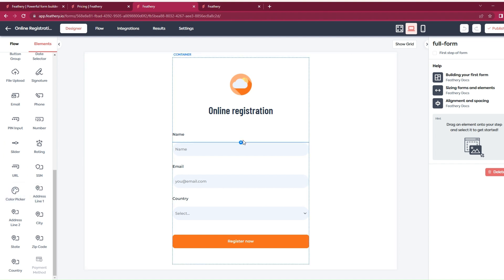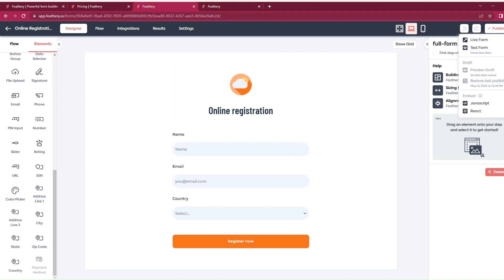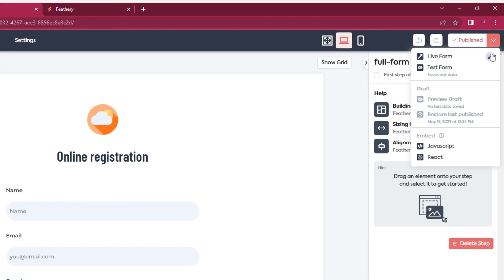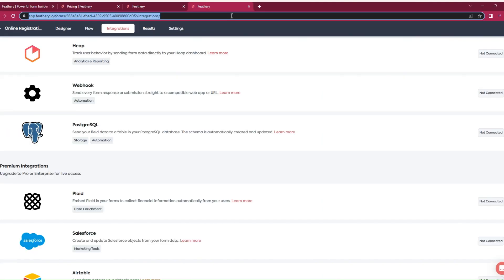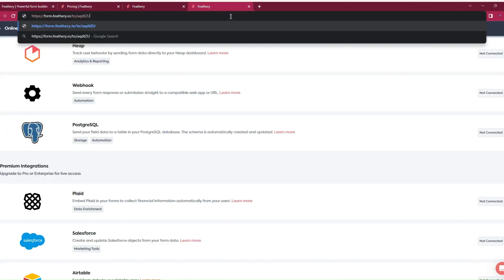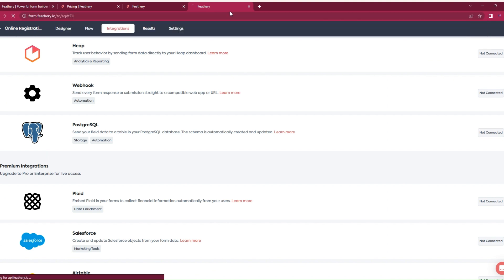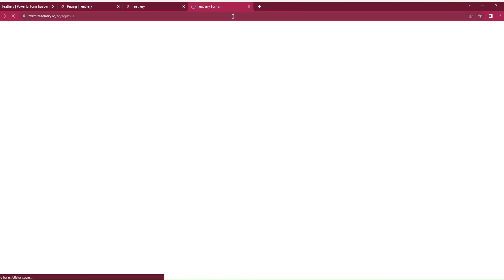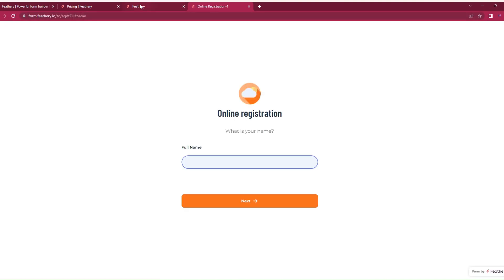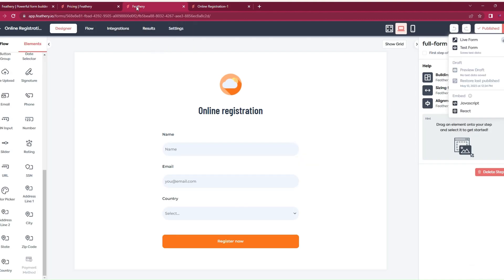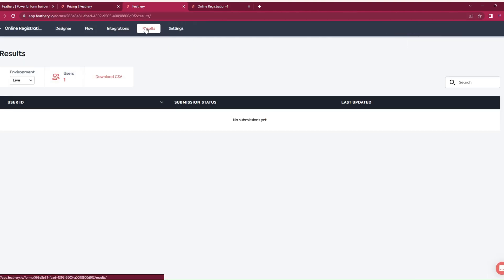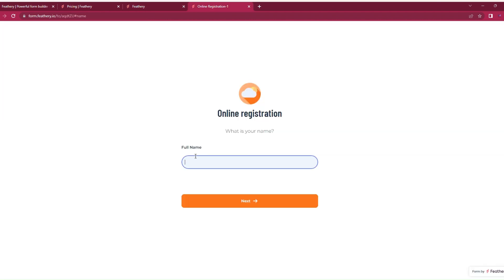Let's test the live form. I've copied the link. Where does our entry go when we fill the form? I see results. Yes, I believe our entry will be there. So now let's fill the form.